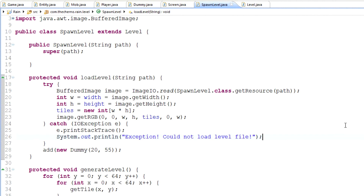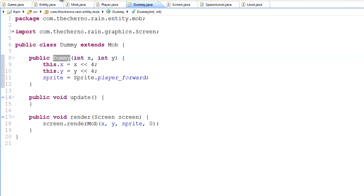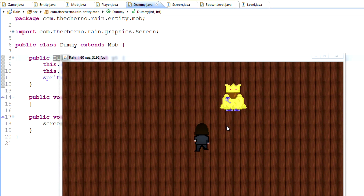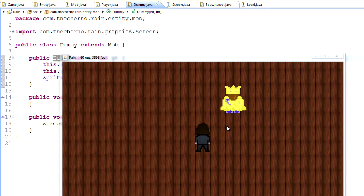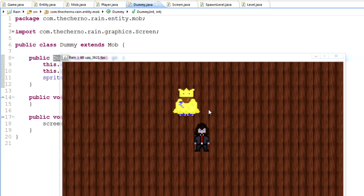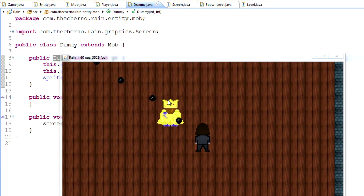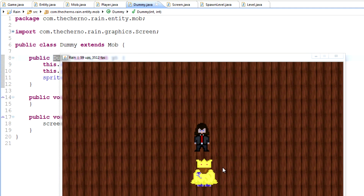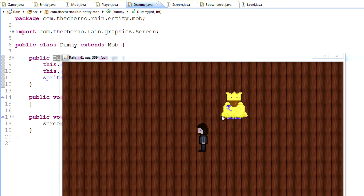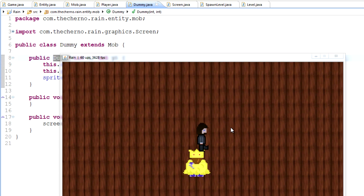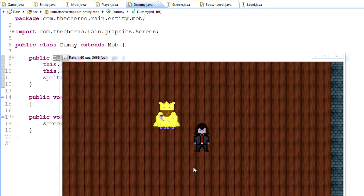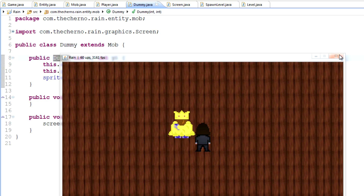Hey, what's up guys, my name is The Cherno and welcome to episode 91 of game programming. Today we're going to talk about animation for our new AI dummy guy - right now he's not animated. We're also going to talk about how to actually move him. Right now he actually looks like a carpet because he's completely flat on the ground.